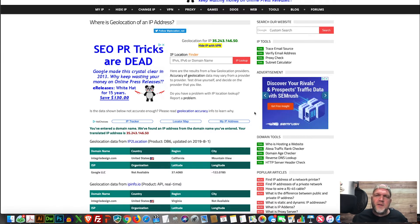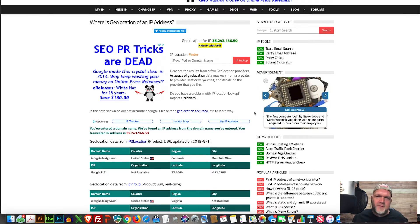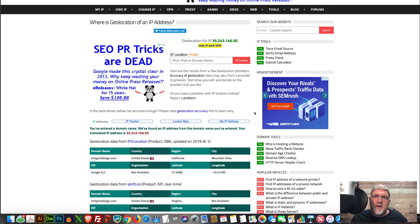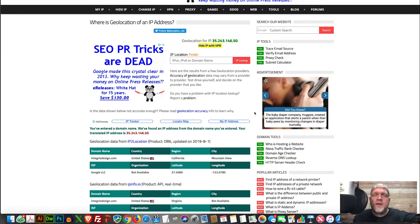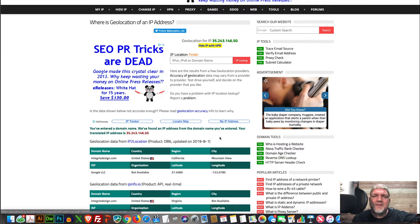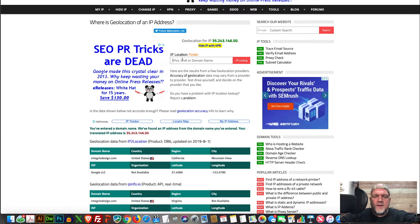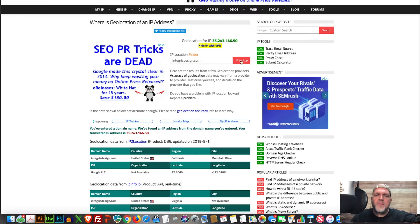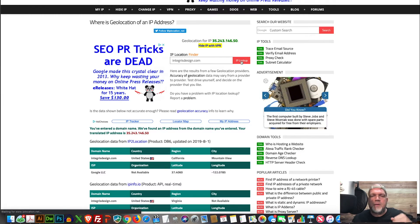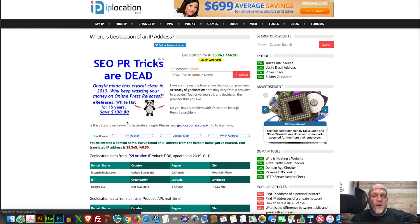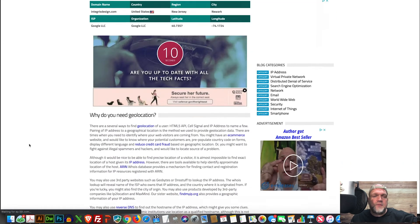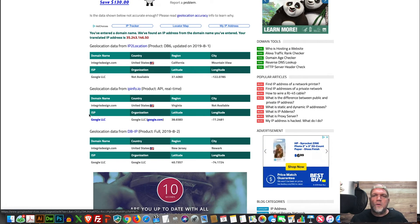If you've got a hosting company you like, a web development firm that you like, then great. Stick with them, but verify where things are. Here's a tip: Go to IPlocation.net. Again, that is IPlocation.net and simply type in your domain name. That's your web address. Scroll down to the page and voila, it's going to tell you where your hosting is located.